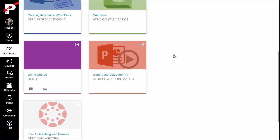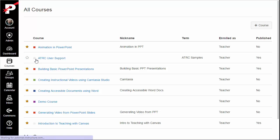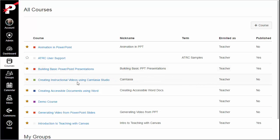Please note, the course cards only display on the dashboard if they are marked as favorites on the All Courses list. If you don't see your course on the dashboard, click Courses on the Global Navigation menu, click the All Courses link, and then click the star icon to the left of the course that you want on the dashboard.